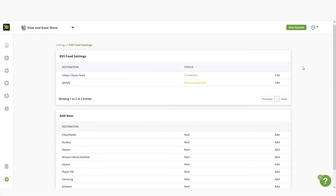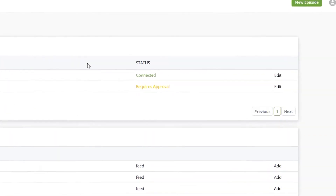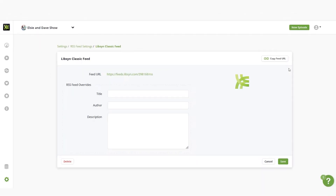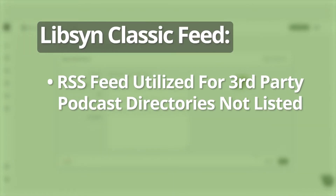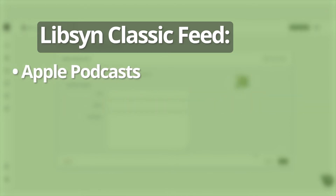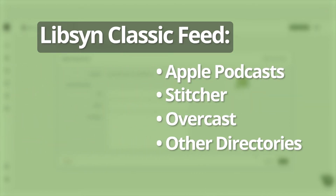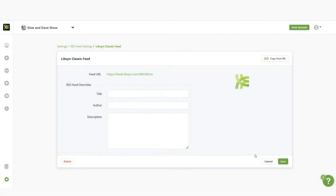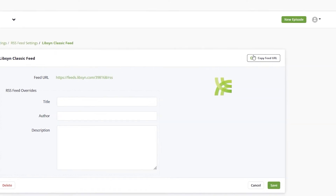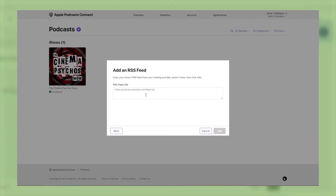If at any time you need to edit the information in a destination, click the edit button next to the destination, make your changes and click save. One important thing to note: certain popular destinations like Apple Podcasts, Stitcher, Overcast and other directories are not listed as destinations — these all utilize the Libsyn Classic Feed destination. To get your podcast listed in these directories, copy the RSS feed URL for Libsyn Classic Feed and manually paste it in the directory's location.